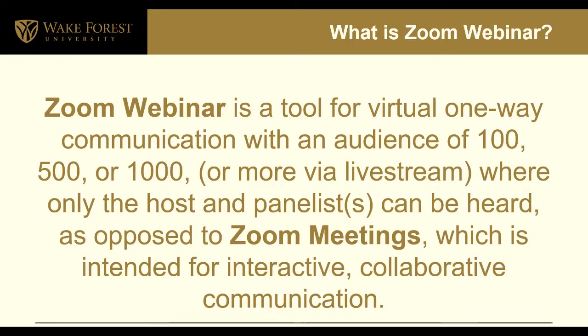Zoom Webinar is a tool for virtual one-way communication with an audience of 100, 500, or up to a thousand people or more via live stream, where only the hosts and panelists can be heard and seen, as opposed to Zoom meetings, which is intended for interactive, collaborative communication.